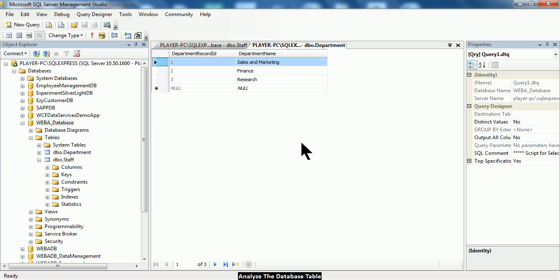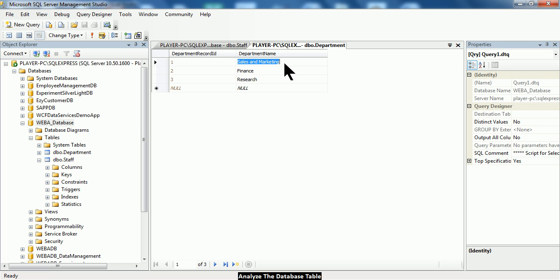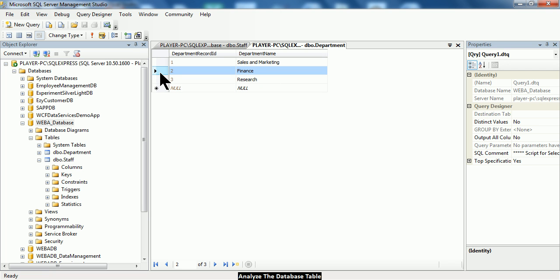So let us have a look at the department table. You will notice that the department table consists of two columns: the first column is called the department record ID, and the second column is the department name. These two columns are working together to describe that there is a department called sales and marketing, and this department is uniquely represented by a value of 1. This next record is describing another department called finance, and this finance department is uniquely represented by a value of 2 inside the department table.